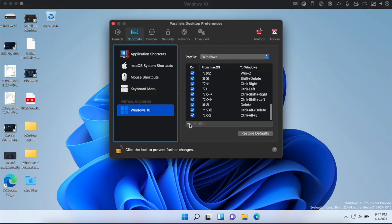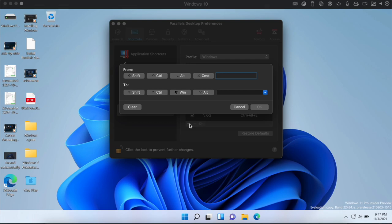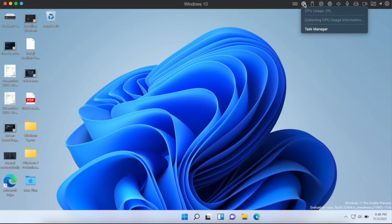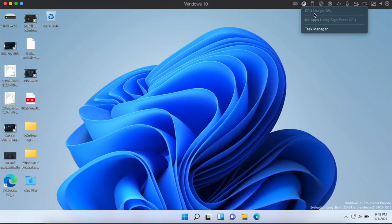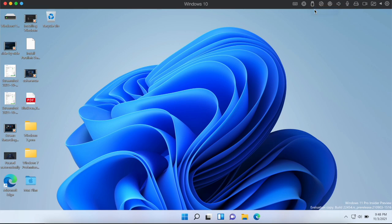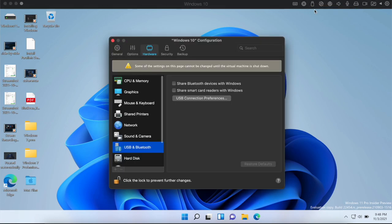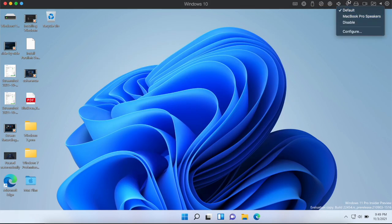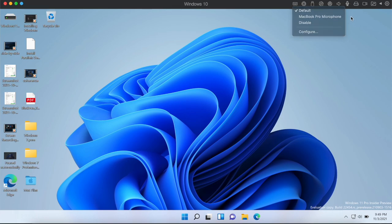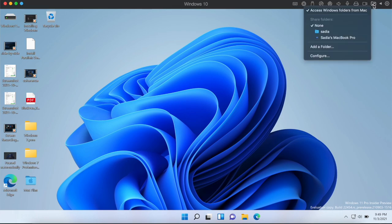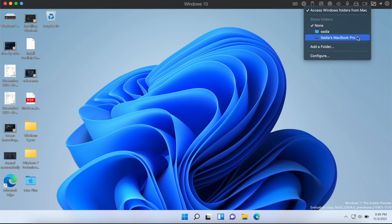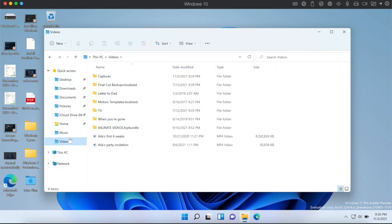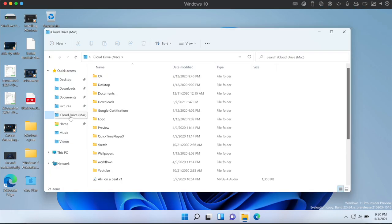There are some other handy stuff along here too. You can check the CPU usage, access the Task Manager, configure settings for Windows, change the speaker, mic and camera settings as well as allow Windows to access files and folders from your Mac. This helps with copying files over between the two so you don't have to worry about emailing them to yourself or uploading them to your Google Drive or something. Parallels just makes it all so easy.